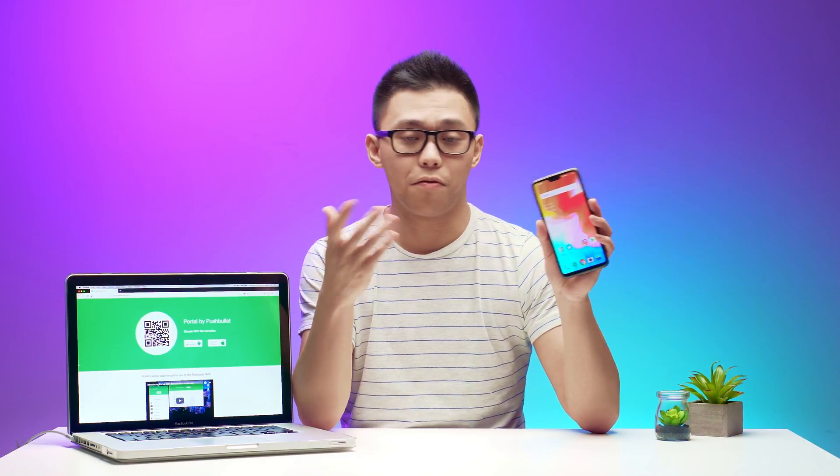Hopefully you found this video helpful, and if you did, consider leaving a thumbs up. If you want more, consider subscribing if you haven't already. And if you have any comments, questions, or even micro tech tips that you want to share with others, leave it in the comments below. I'll see you guys in the next video.